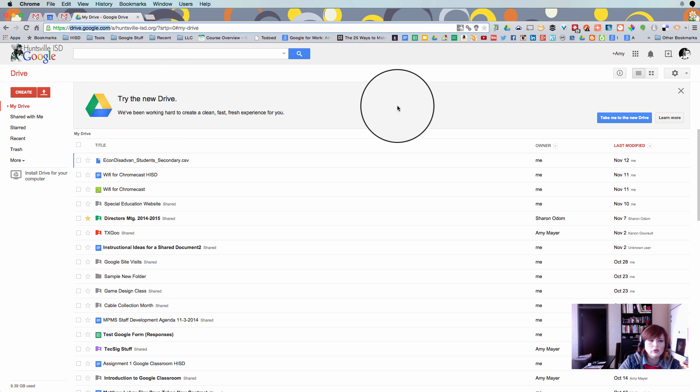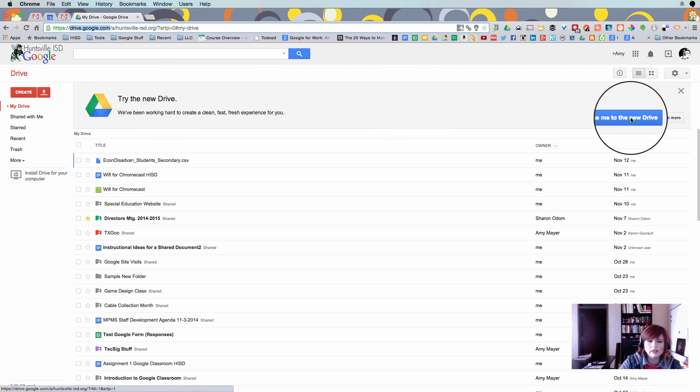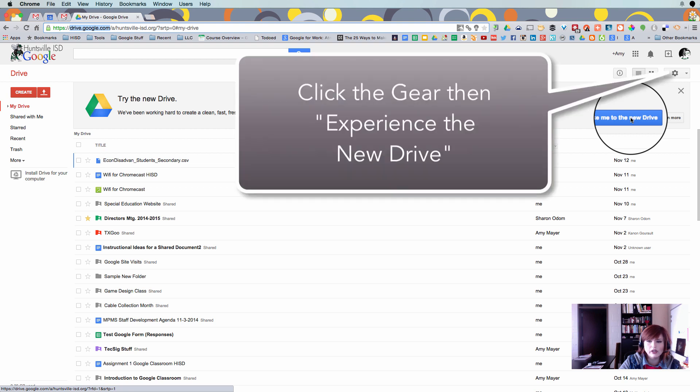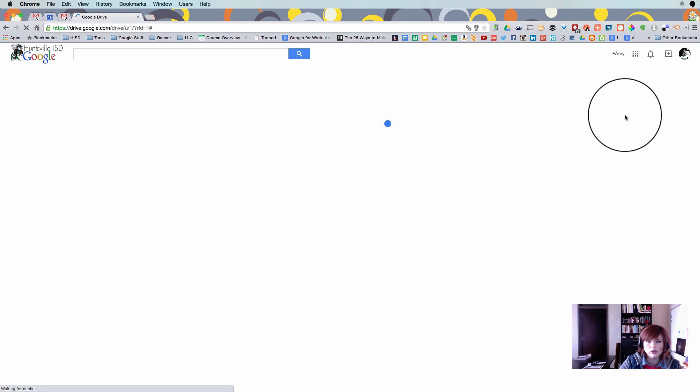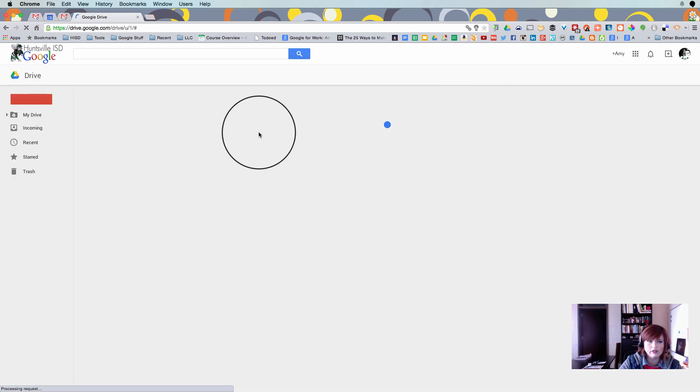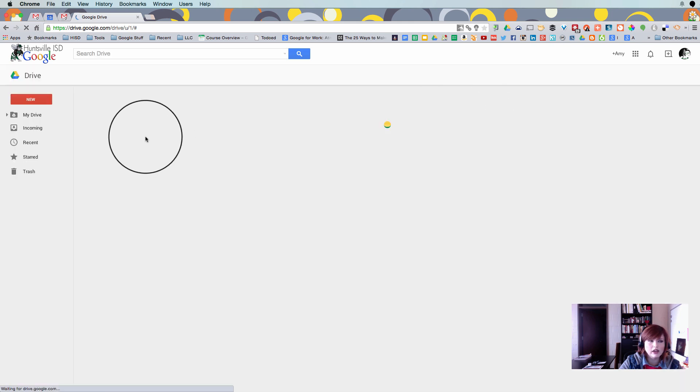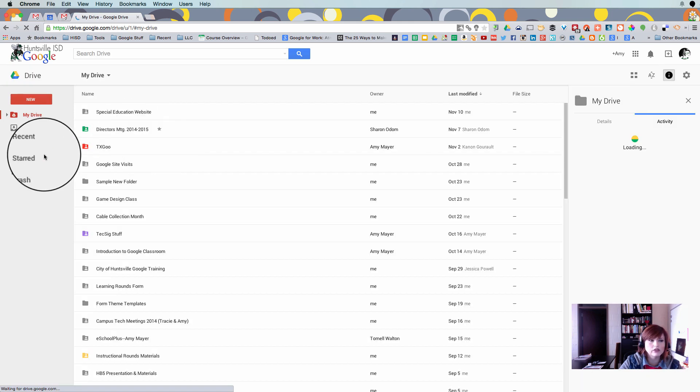So what I'd like you to do today is go ahead and start using the new drive. If you do it now, then it's your choice. If you wait, then it will probably just be there one day and you may be surprised and not ready. So let's go ahead and go to the new Google Drive now and be proactive.